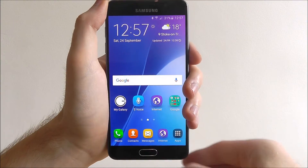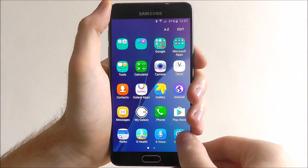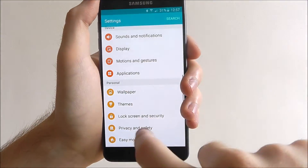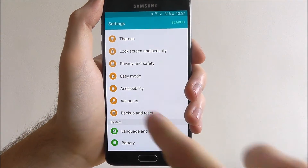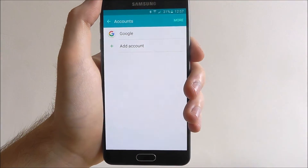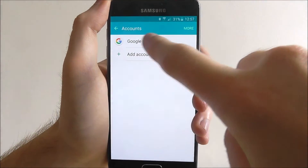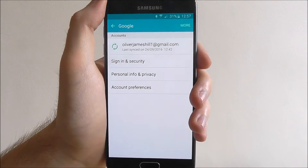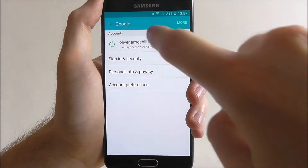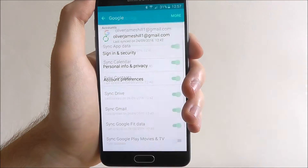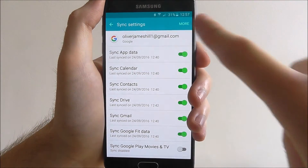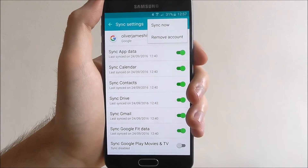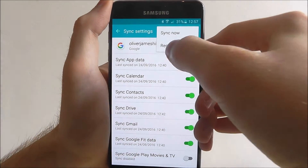So here's how to do it. Press Apps, then Settings, and scroll all the way down until you reach the Accounts option. From here, select Google and then select the account that you want to get rid of. In this case it's my personal account, so let's open that. Now click the More option.